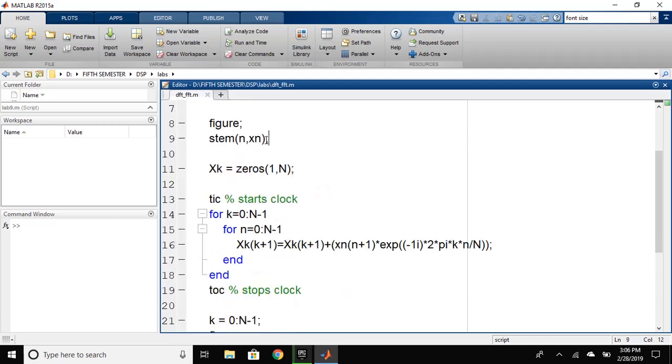Then, we have defined X of k from zeros 1 comma N. What this will do is create a variable in which we have zeros of length N.